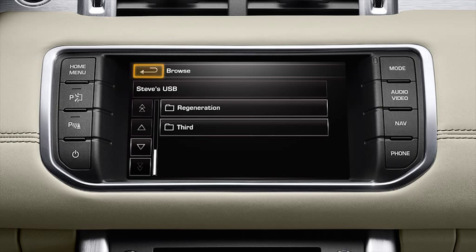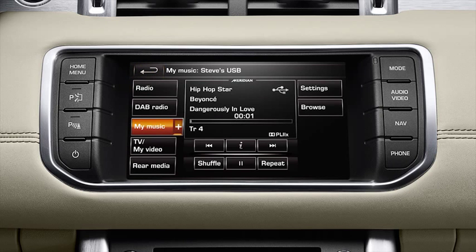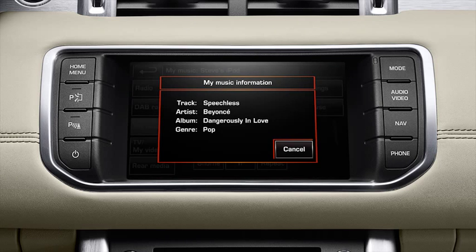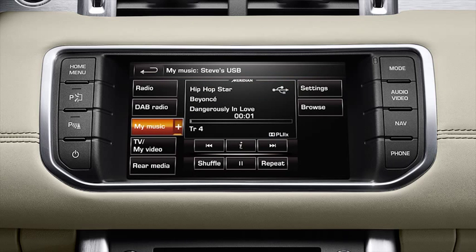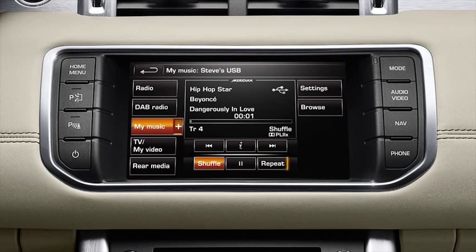The back soft key takes you back to the my music screen. You can view information about the current track via the information soft key. You're also able to control the order that you listen to tracks. Shuffle plays all of the tracks in the current folder in a random order, and repeat plays the current track continuously.